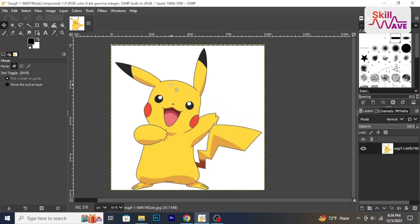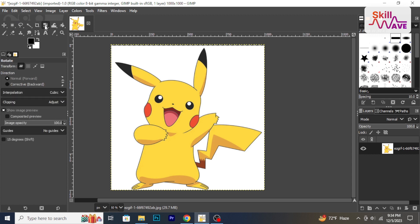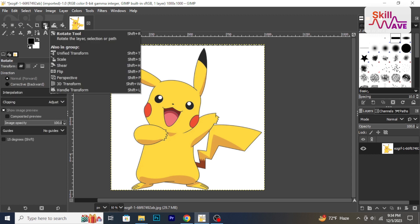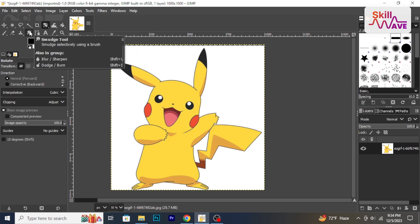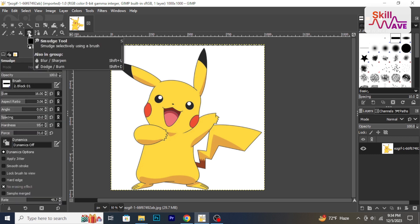I start by opening GIMP and importing the image you want to work with. Locate the toolbox and select the smudge tool, represented by a finger icon. This tool helps blend and smooth edges.